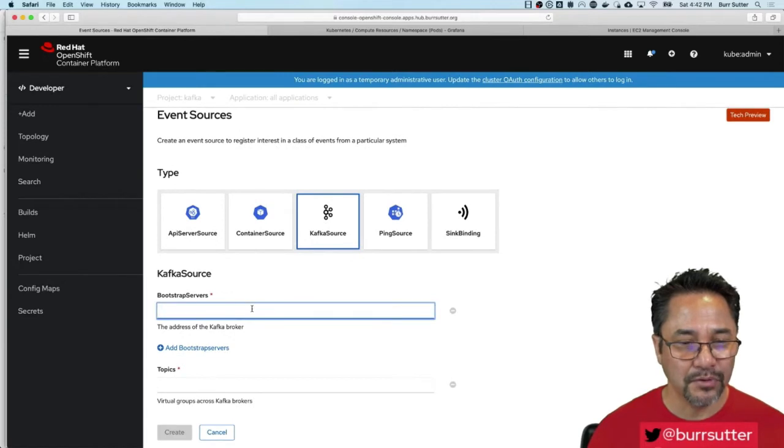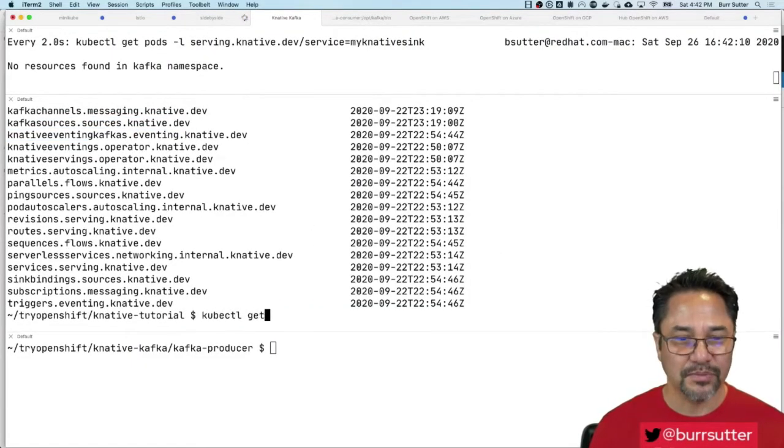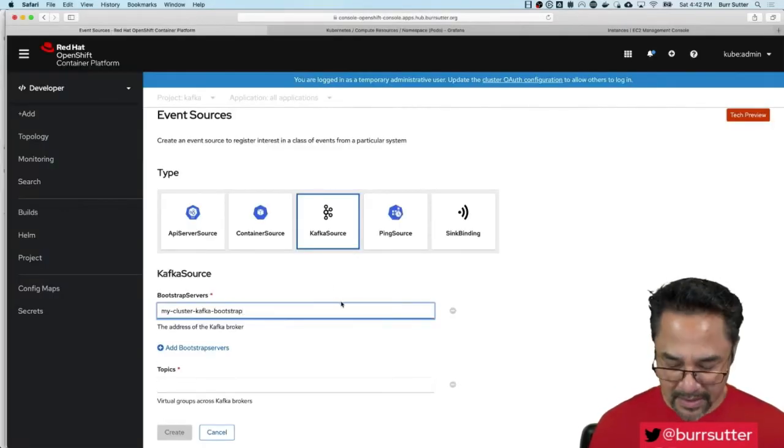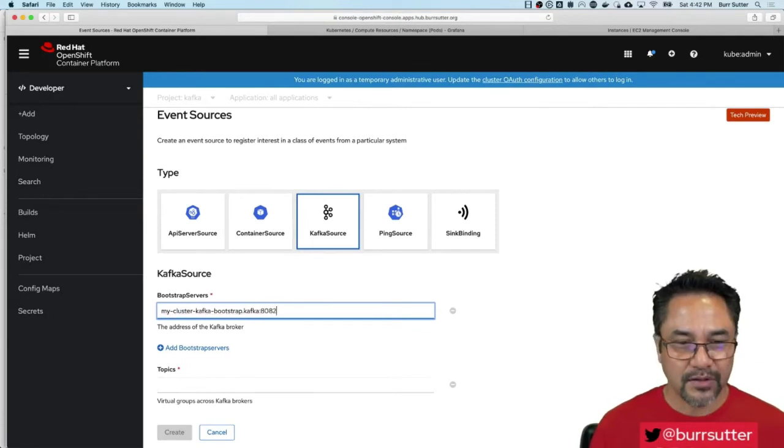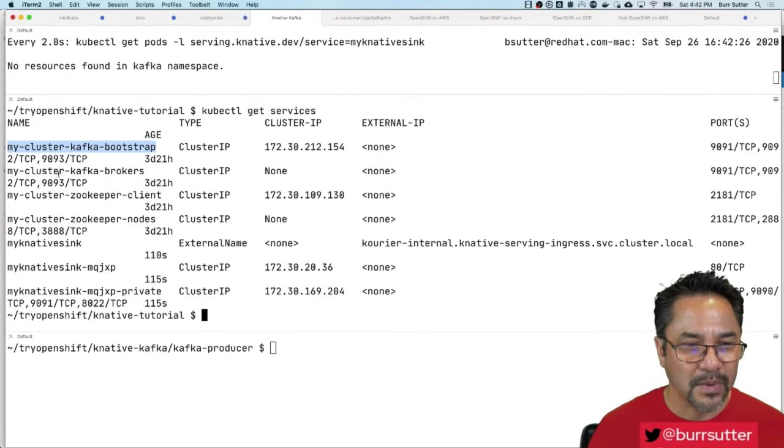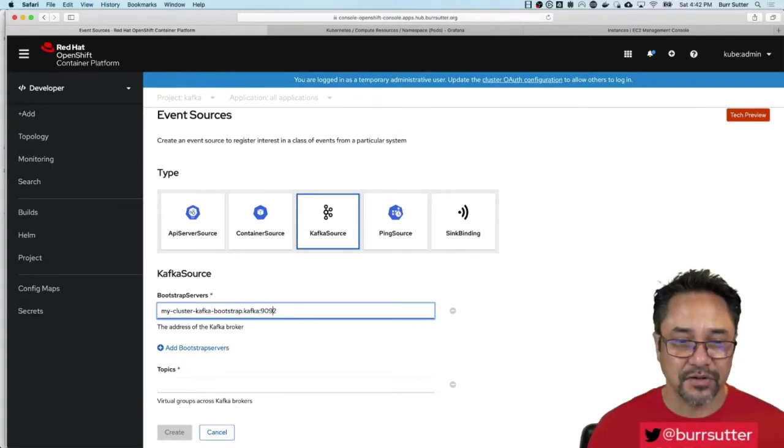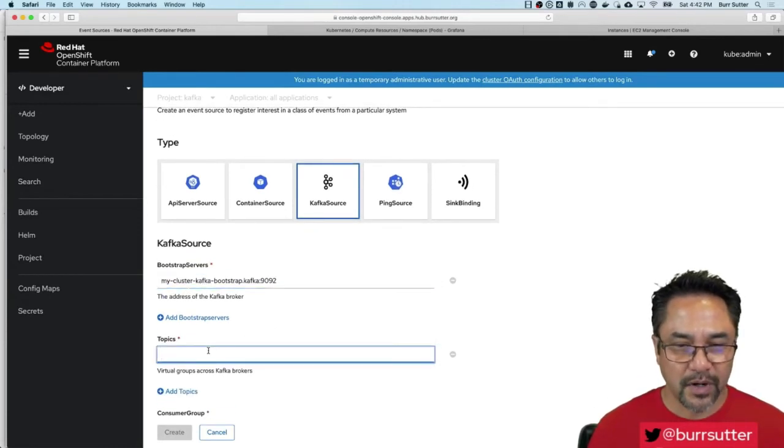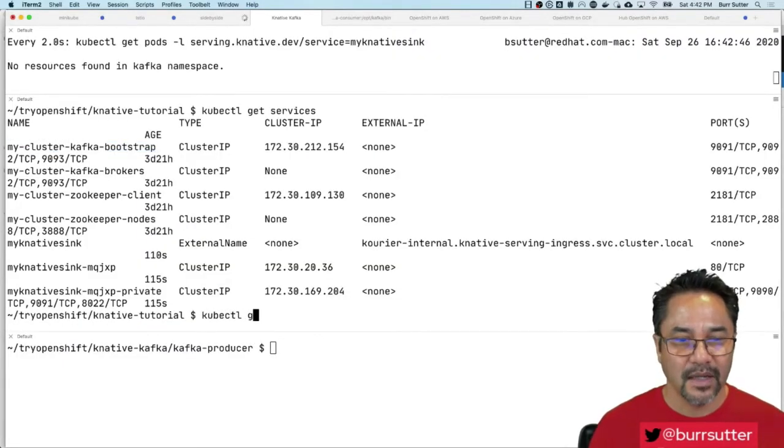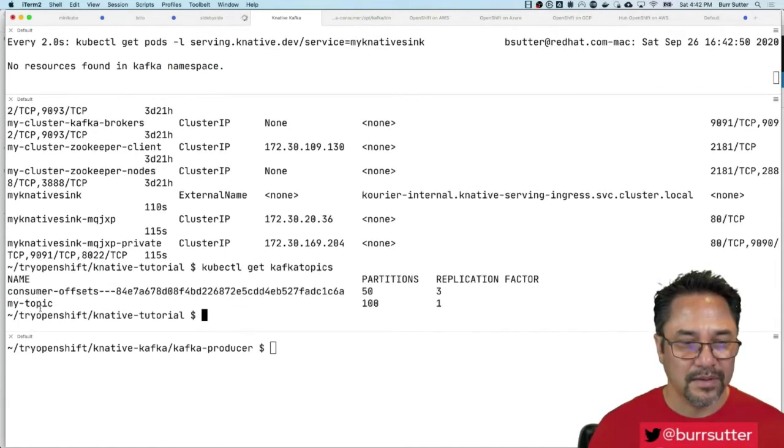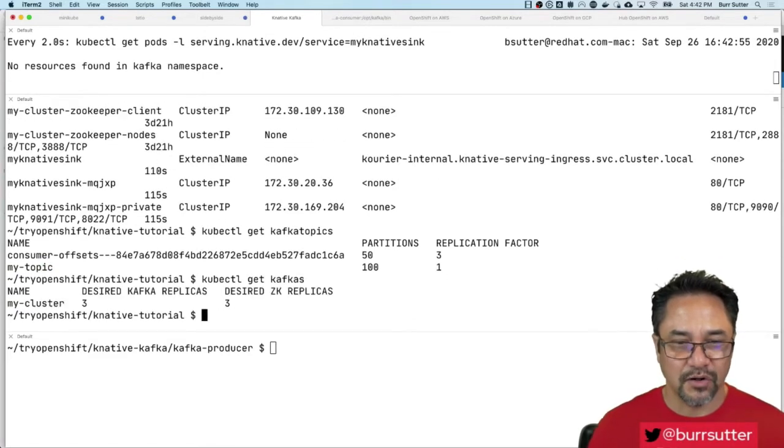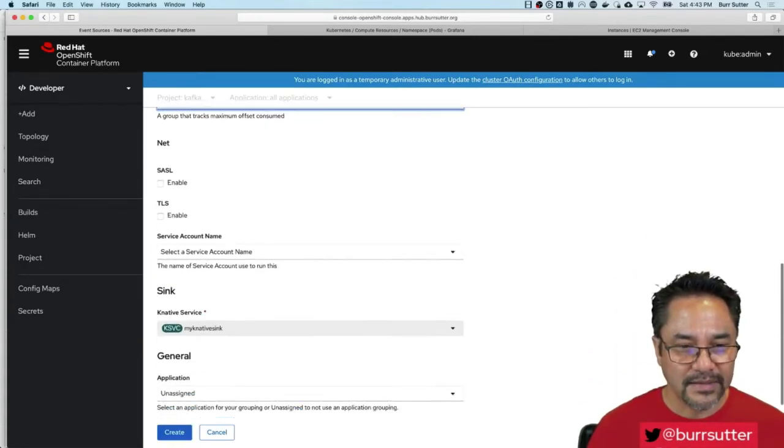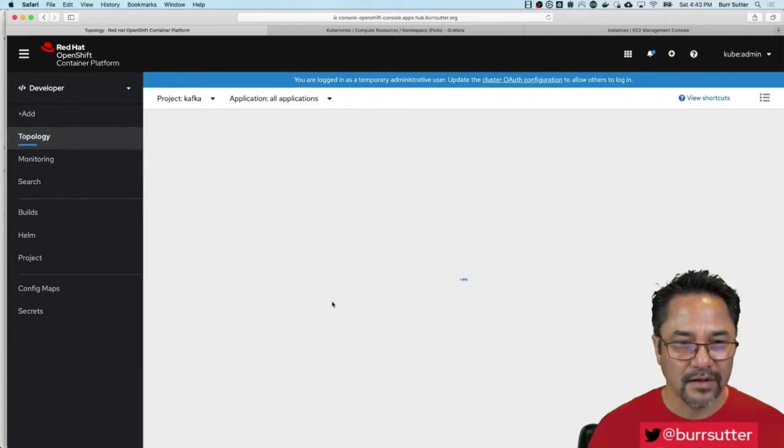When I do that, it wants me to pick my bootstrap server. Remember the bootstrap server, we can basically say kubectl get services. There it is, my cluster bootstrap right there. It's actually in the Kafka namespace and it's going to be 9092. Let's go back over here - maybe it's not 8082, maybe it's 9092. Let's do it correctly with 9092. What topic do we want here? We're going to go with my topic. I can double check that by saying kubectl get Kafka topics. There we go, my topic right there. Got those two things answered, just call this my group for now. If I did that correctly, my Knative sync service name Kafka source, let's hit Create.